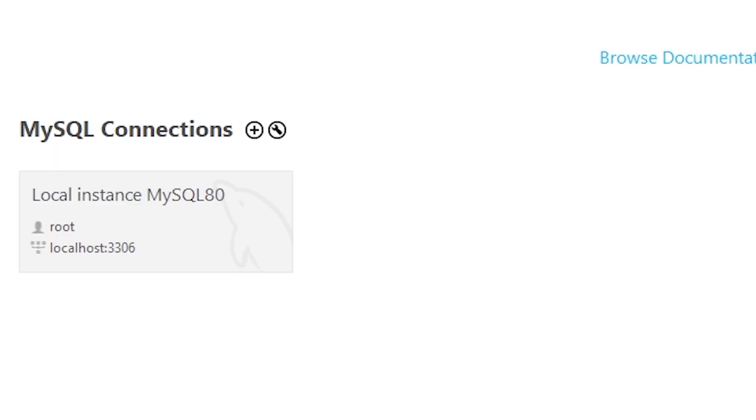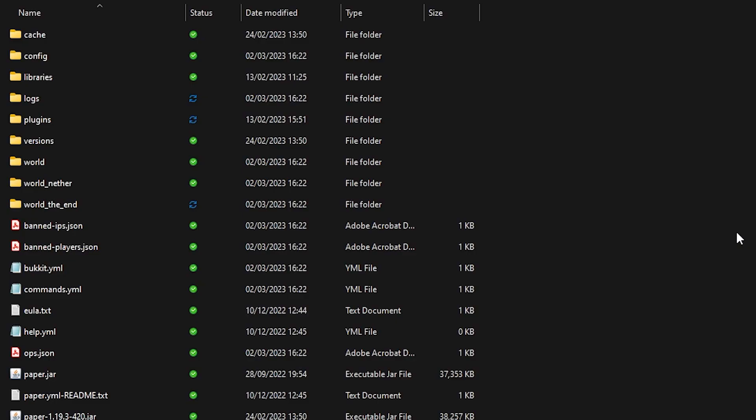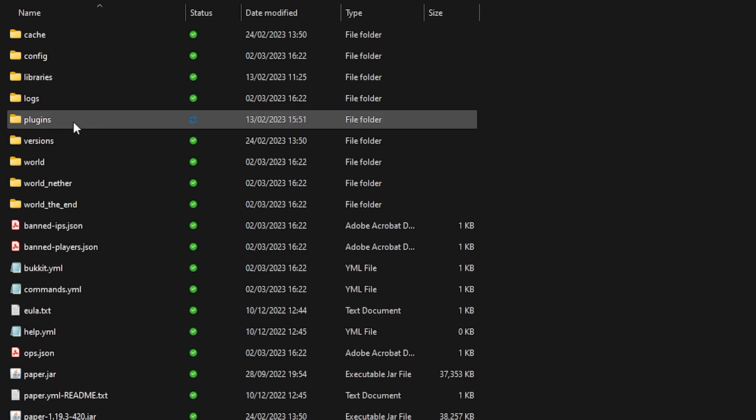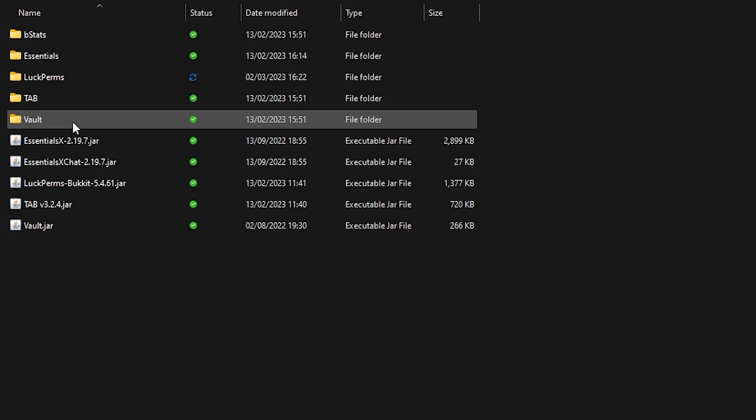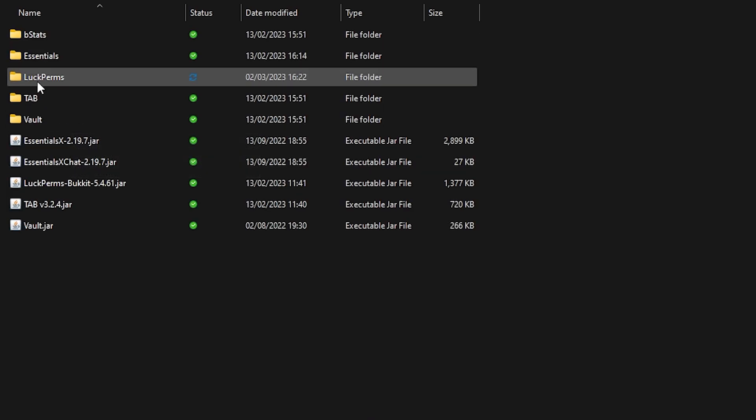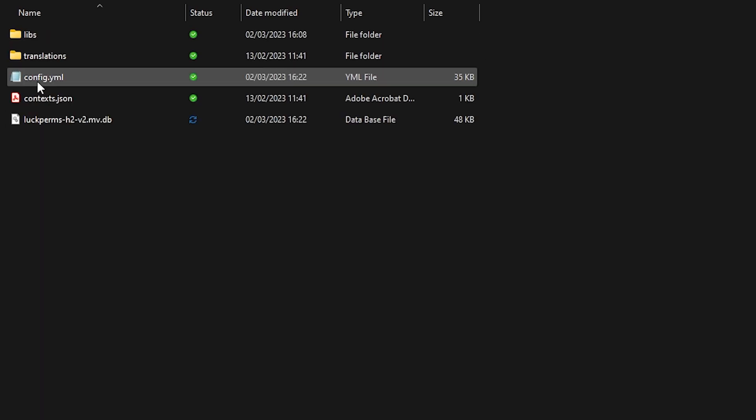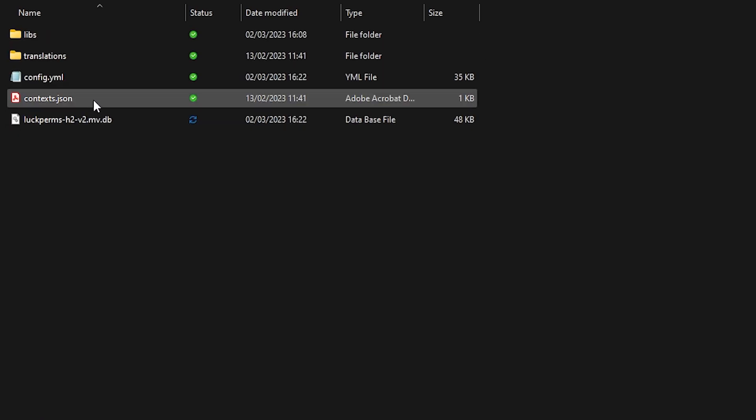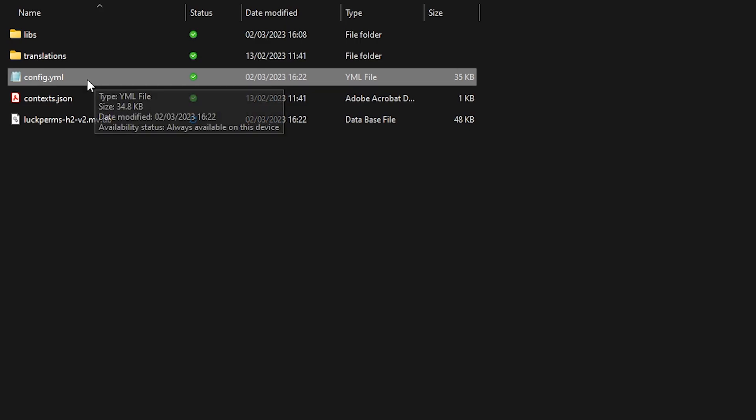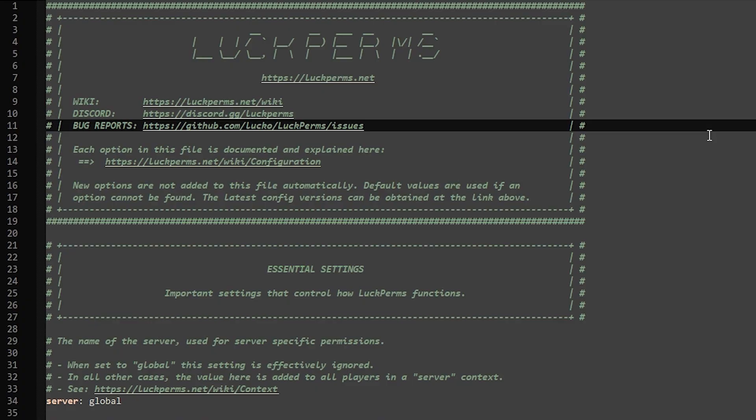Now the next step will be connecting our Minecraft server to this new MySQL database. So what you want to do now is go to your Minecraft server folder and then go to the plugin that you want to connect to that MySQL database. I think that most of you watching this video want to connect LuckPerms, so that's what I'm going to show you. So we're going to plugins, after that, LuckPerms. And then we want to go to config.yml. Open it up.